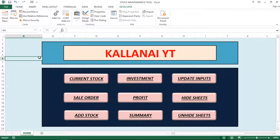In this video, we are going to talk about the concept. We will cover multiple buttons — the last two options are Hide Sheets and Unhide Sheets. We will talk about two VBA codes. We will also cover sales order, add stock, and update inputs, and we will create a huge macro code in the background.